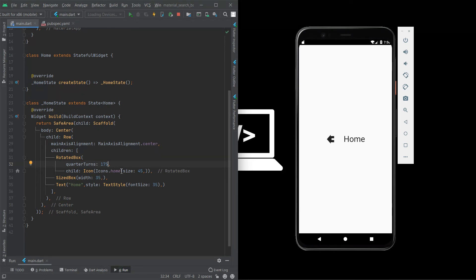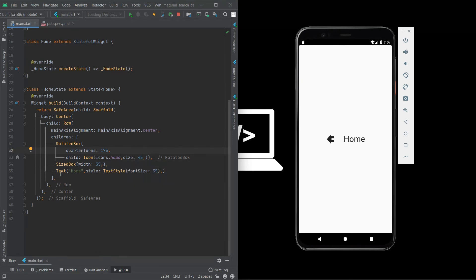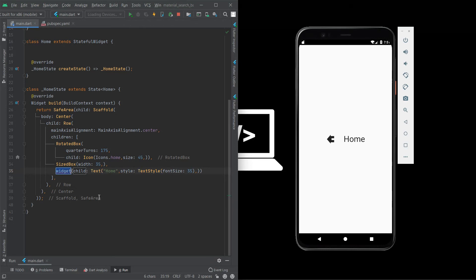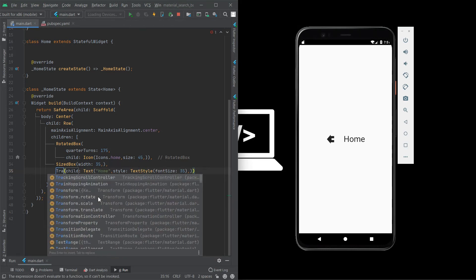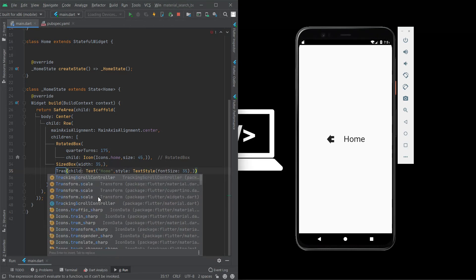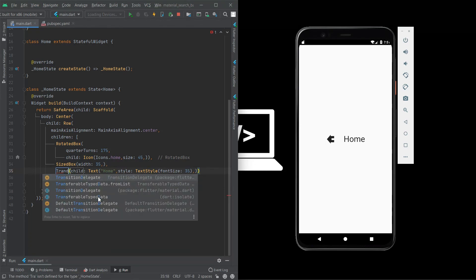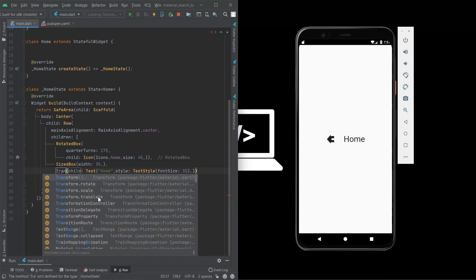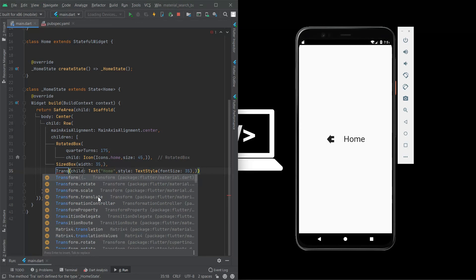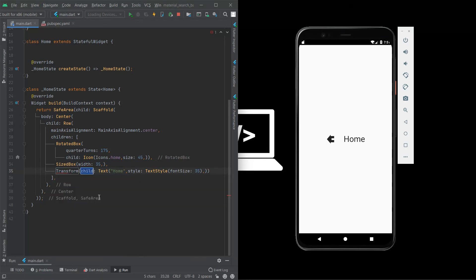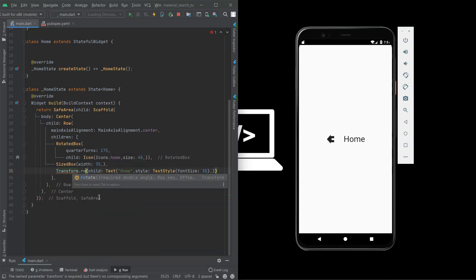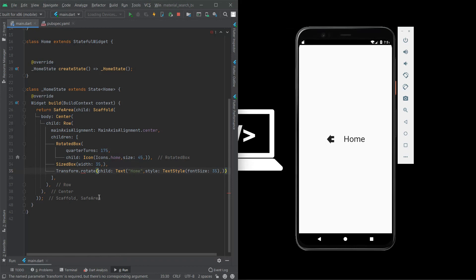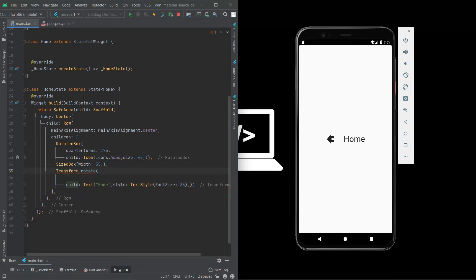Another type of rotate method is, now I am teaching text. Press alt enter, wrap with widget, transform dot rotate.